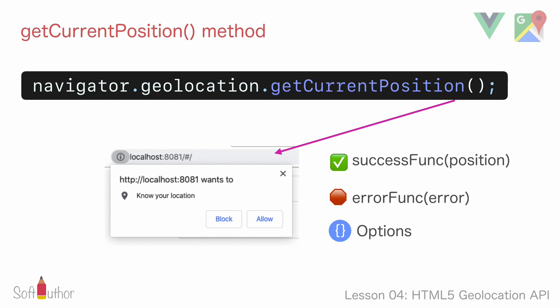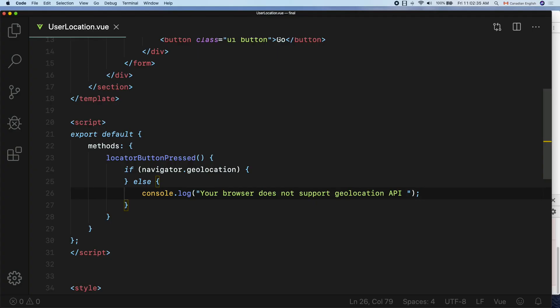The browser asks the user — in my case localhost — if it wants to know your location. If the Allow button is pressed, the getCurrentPosition method will return the coordinate object to the success function specified in the parameter called position. On the other hand, when the Block button is pressed, the error function will be invoked. Inside the if block, invoke the getCurrentPosition method.